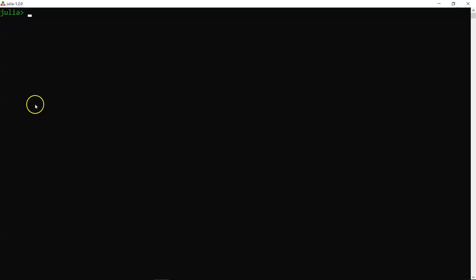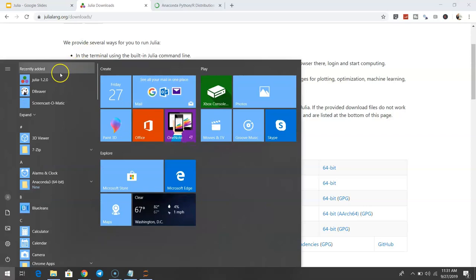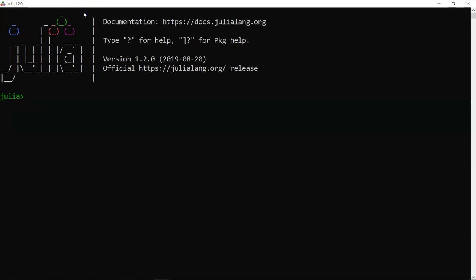Ctrl+D exits Julia entirely. To restart it, go back to Start and click Julia. Ctrl+C interrupts a running command — useful when a program has been running too long and you want to stop it.